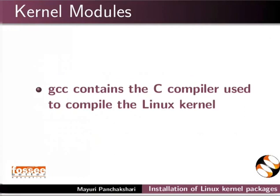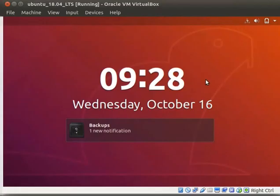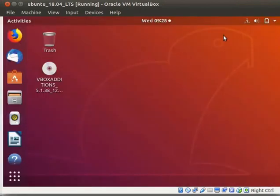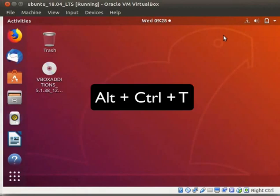GCC contains the C compiler used to compile the Linux kernel. Start your Ubuntu 18.04 LTS Virtual System. Type the system password to login. Open the terminal by pressing Alt-Ctrl-T keys simultaneously.